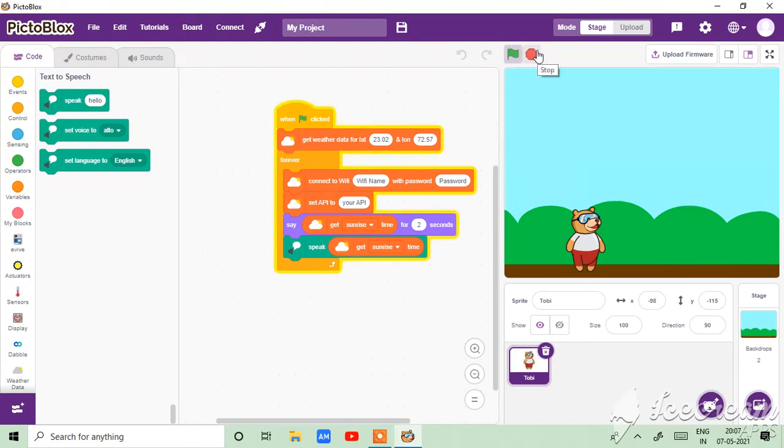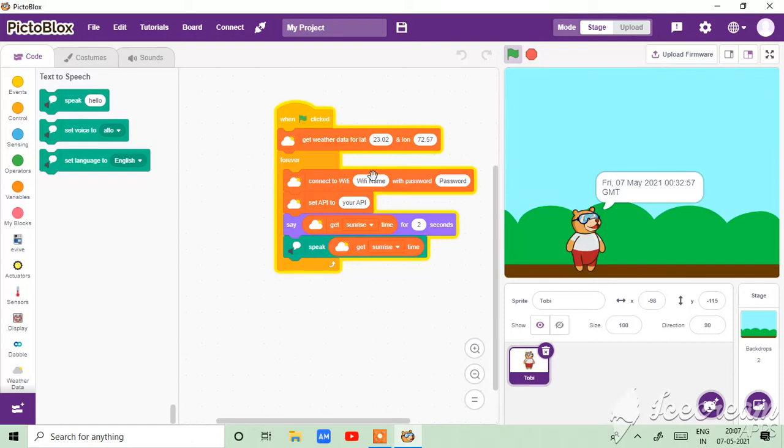Friday May 7th 2021, 032 and 57 seconds GMT. So just to make it like this.